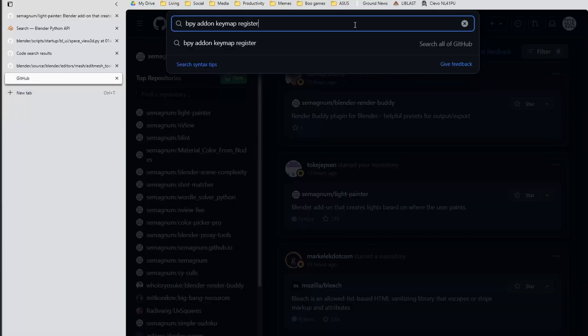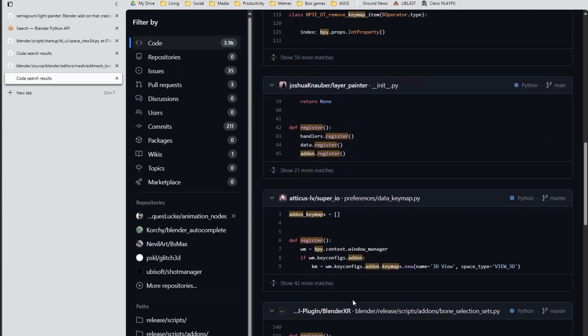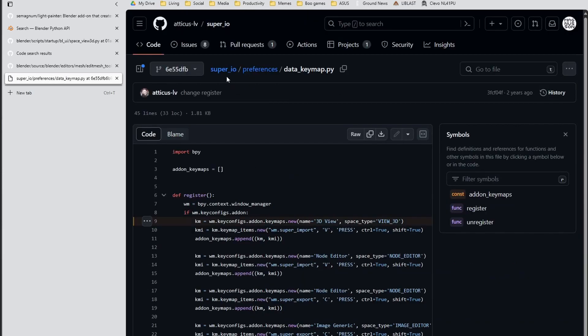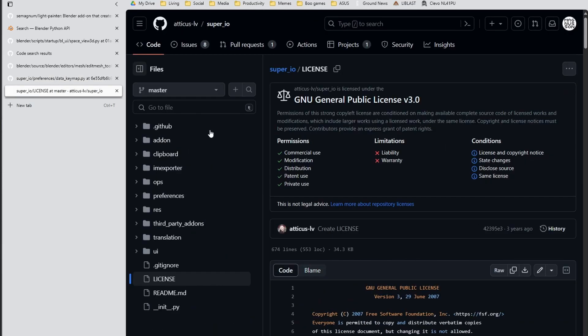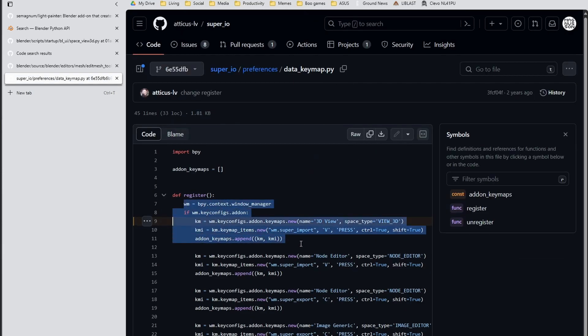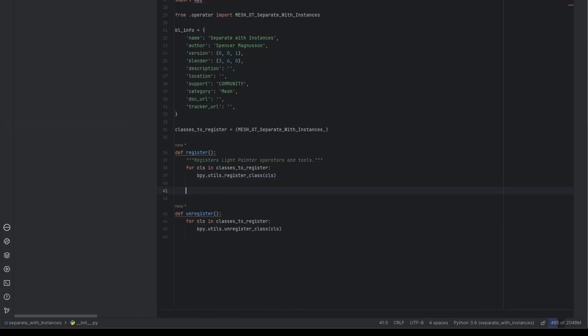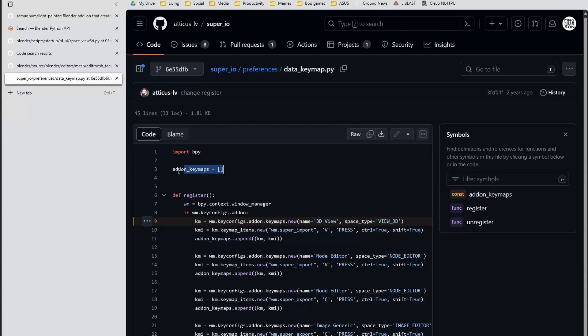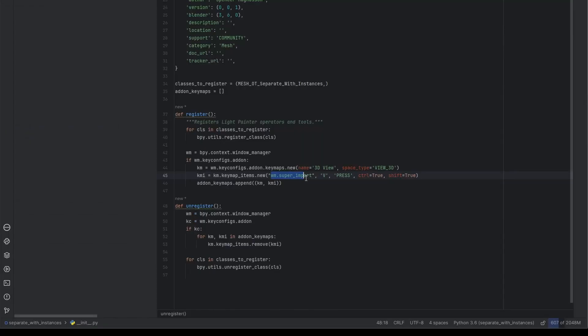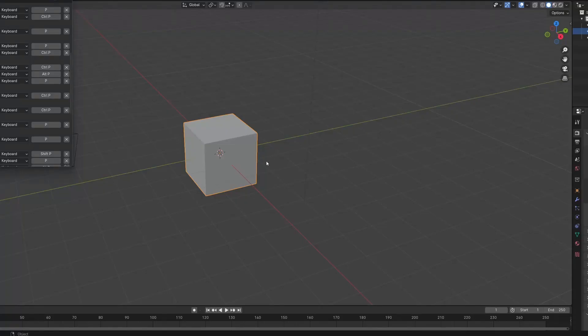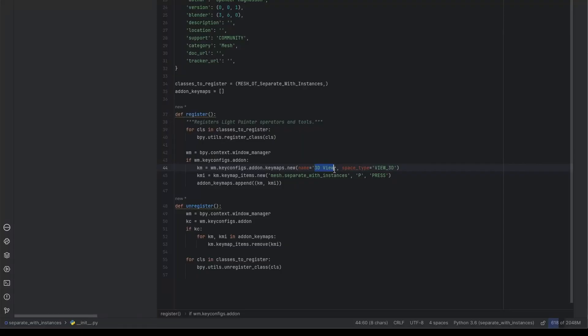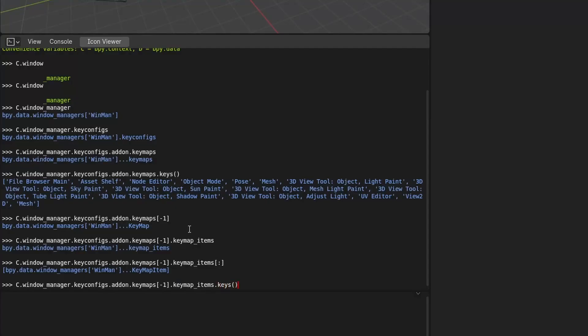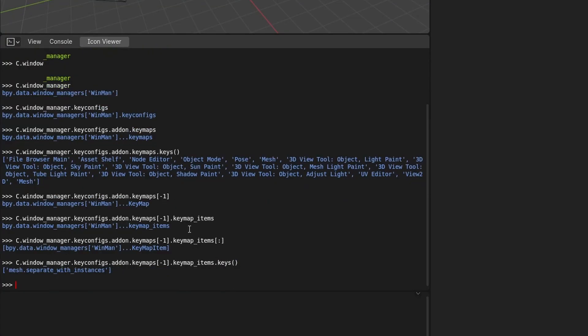Since this operator requires a shortcut, we need to learn how to make a key config and key map. The key here is that the name and the space type need to match the existing shortcut to successfully override it. In this case, I accidentally got the wrong space type. Thankfully, with the Blender terminal, I was able to troubleshoot and see what the original space type is, which in this case is empty.